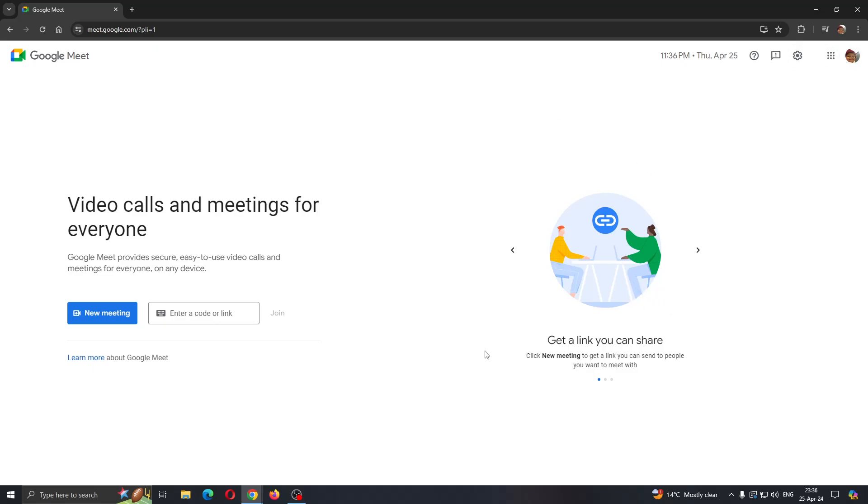After logging in, you'll be greeted by this homepage where you can see you can get started joining a new meeting or you can create a new meeting and so on.